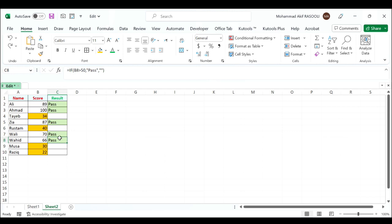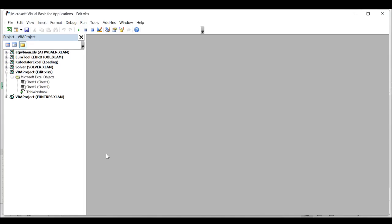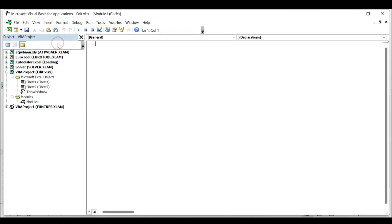In the worksheet you want to clear contents and formatting from cells, please press the Alt F11 keys to open the Microsoft Visual Basic for Applications window. Click the Insert tab, click Module, and paste the following VBA code into the module window.